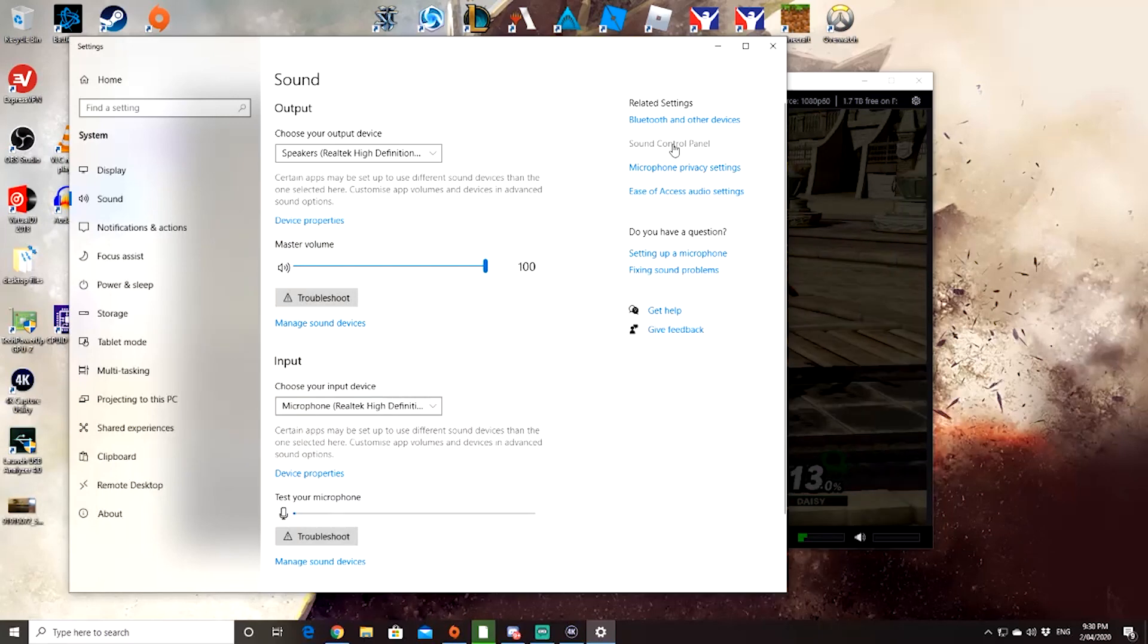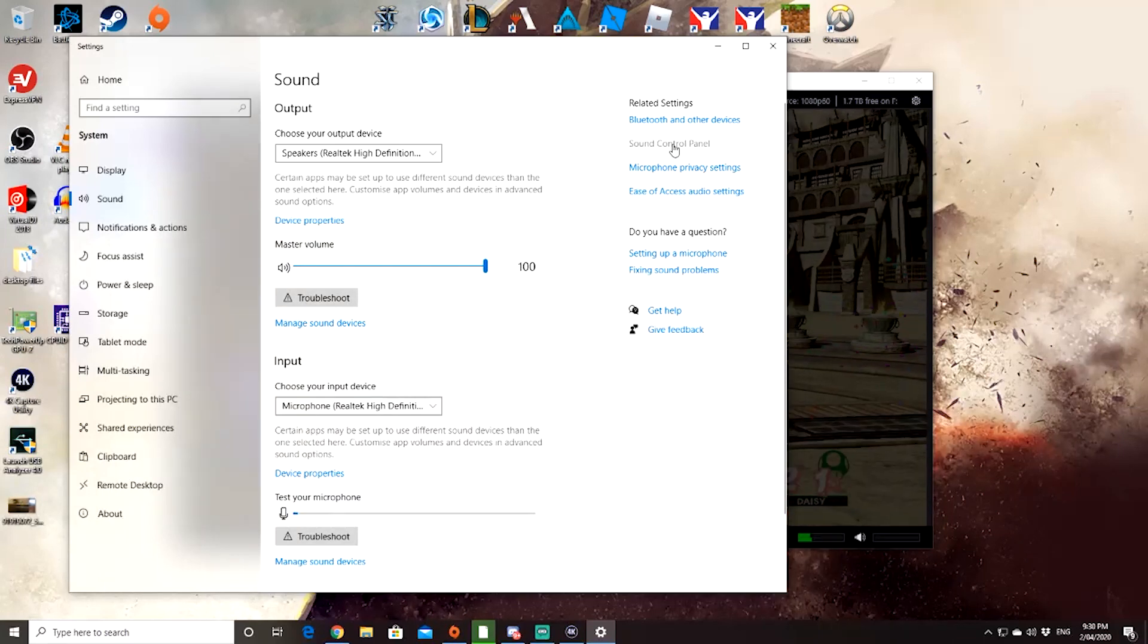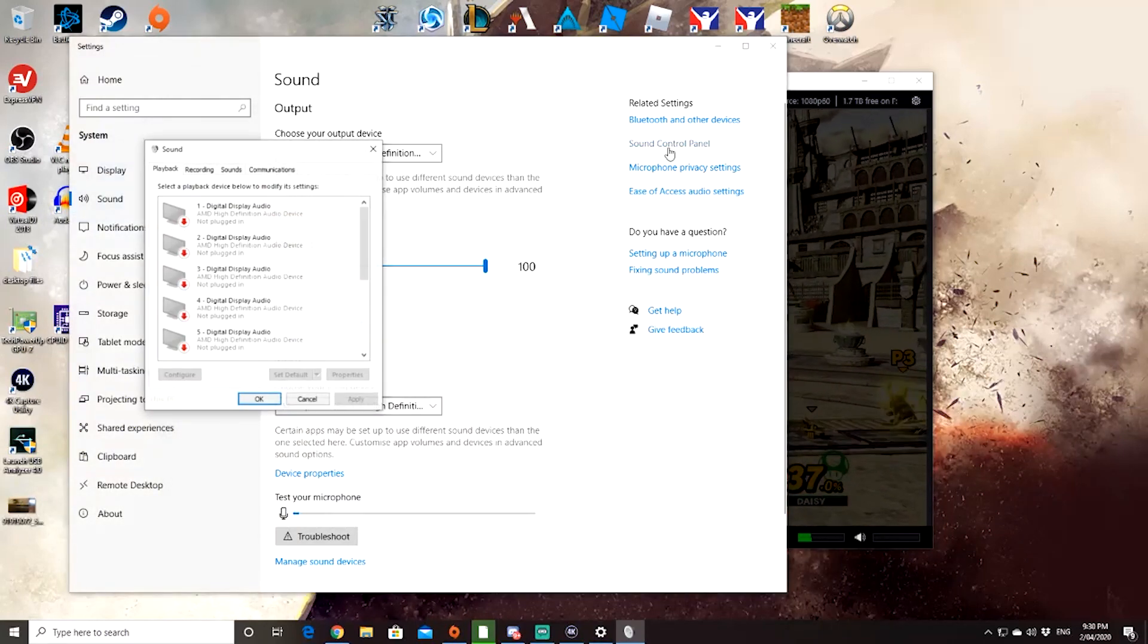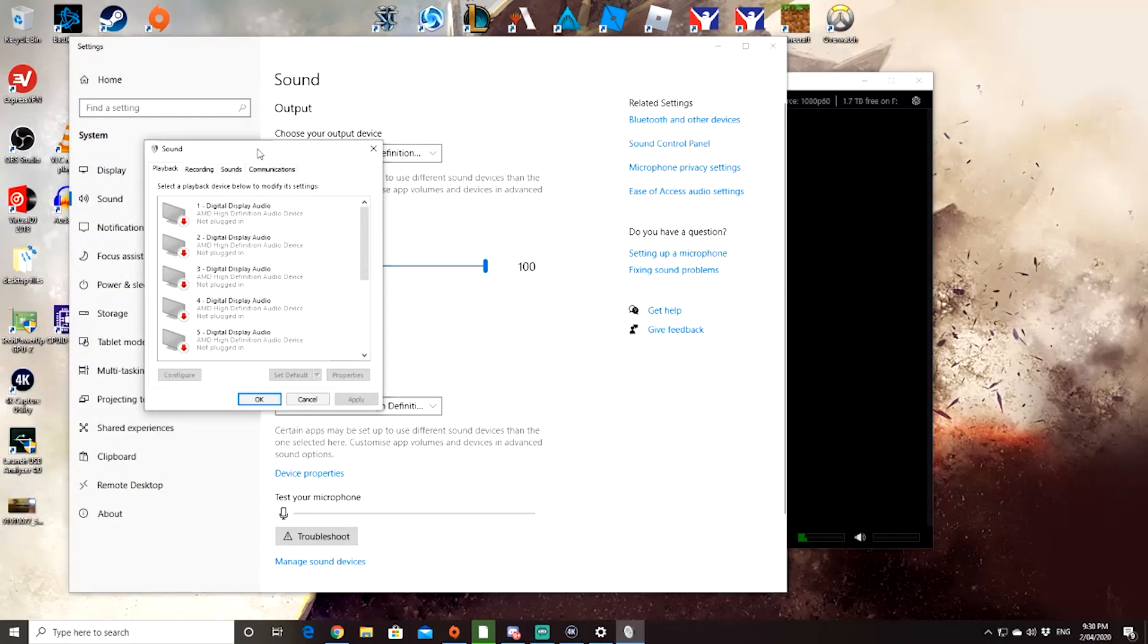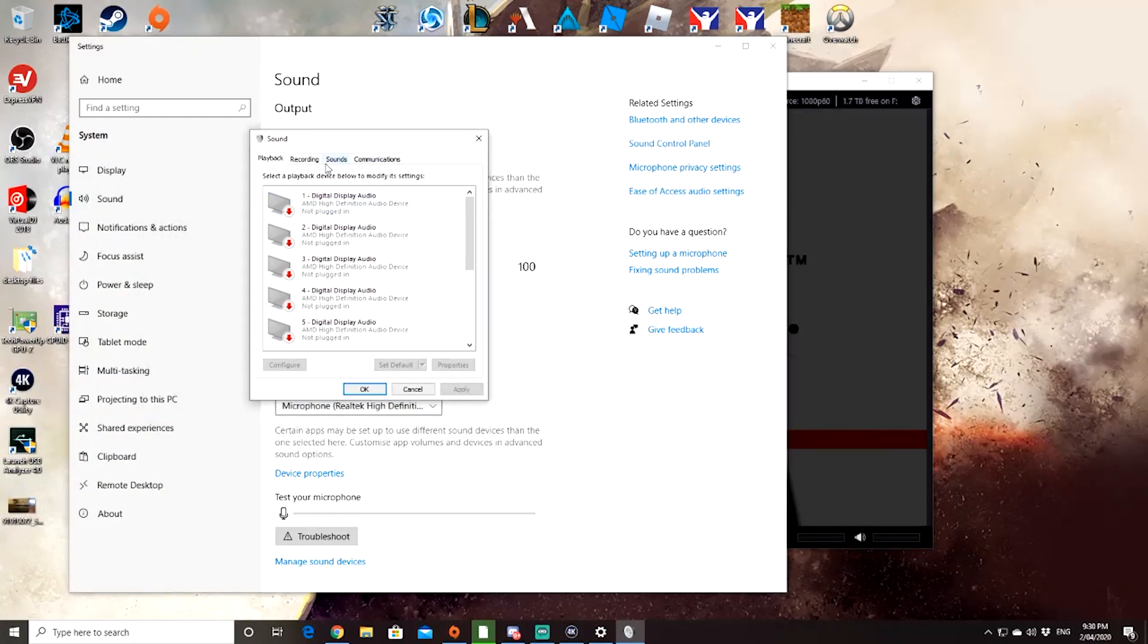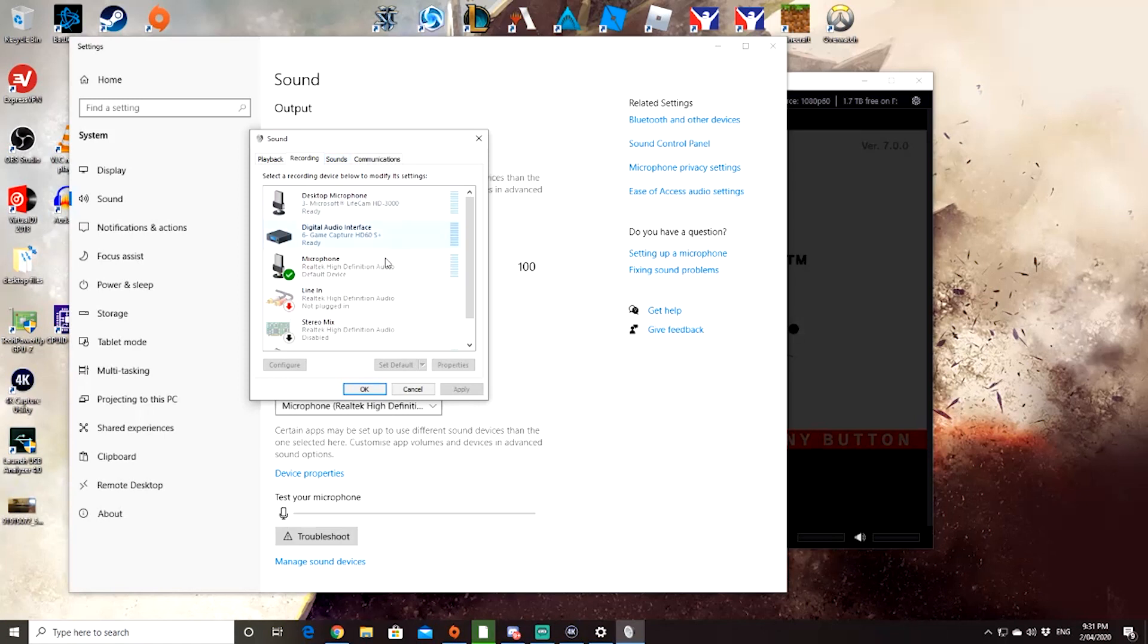Okay, next what you need to do is go to the sound control panel. Now that that's loaded up, next step is recording, and you should find the microphone. So here is the microphone for that device.